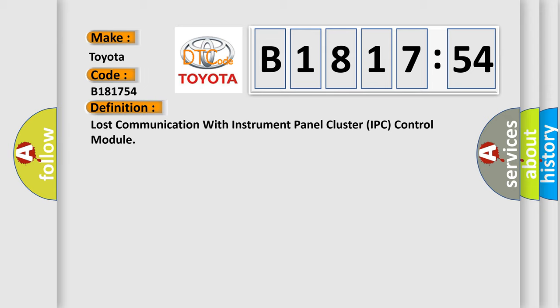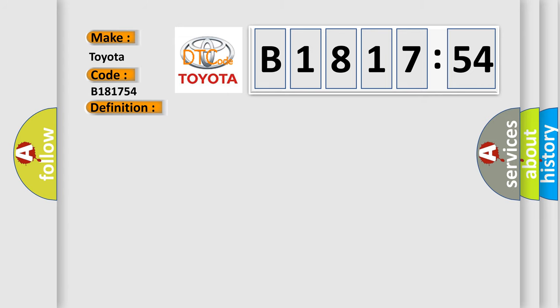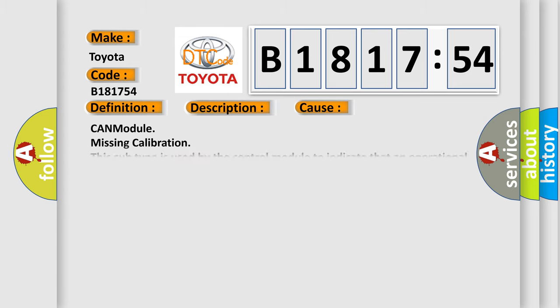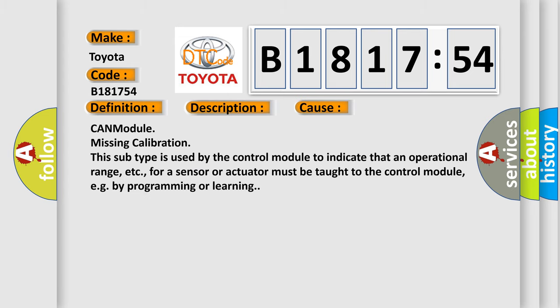Lost communication with instrument panel cluster IPC control module. And now this is a short description of this DTC code: Receiving error of 4WD control module from combination meter for specified time continuously.